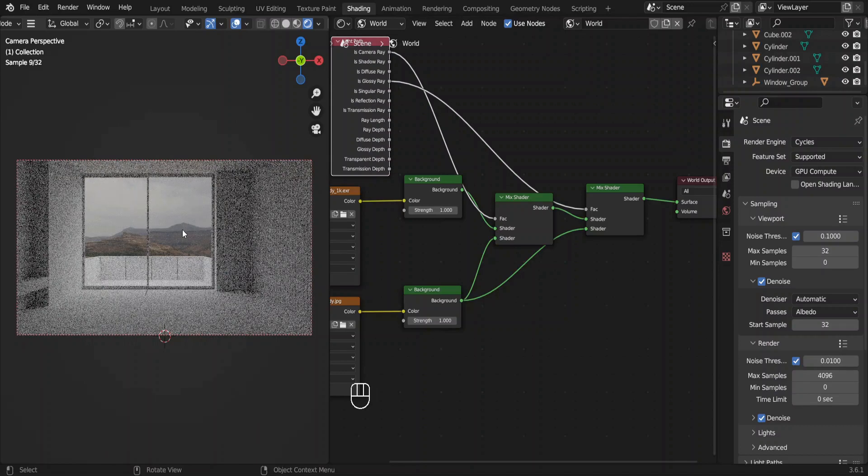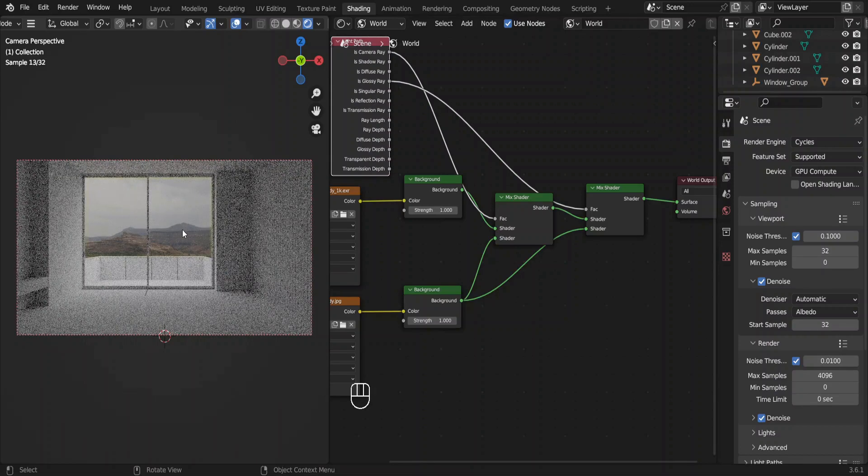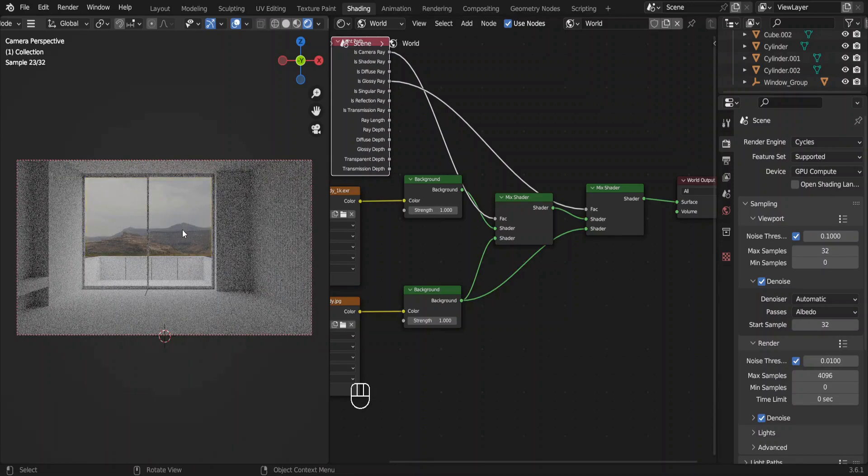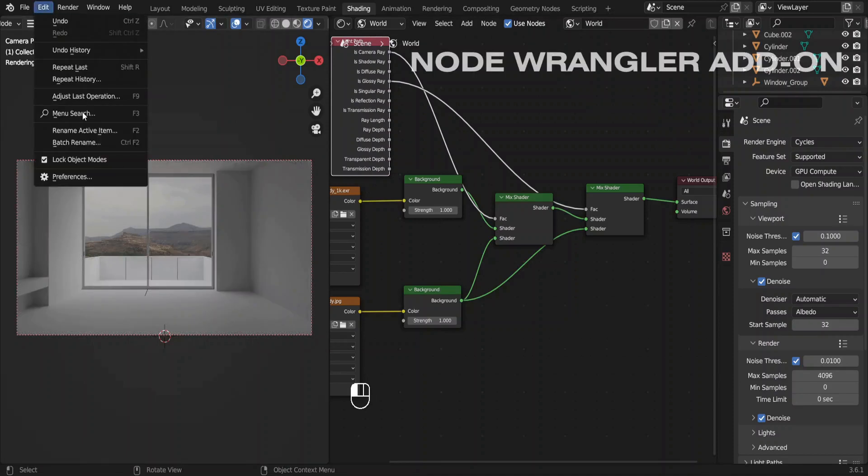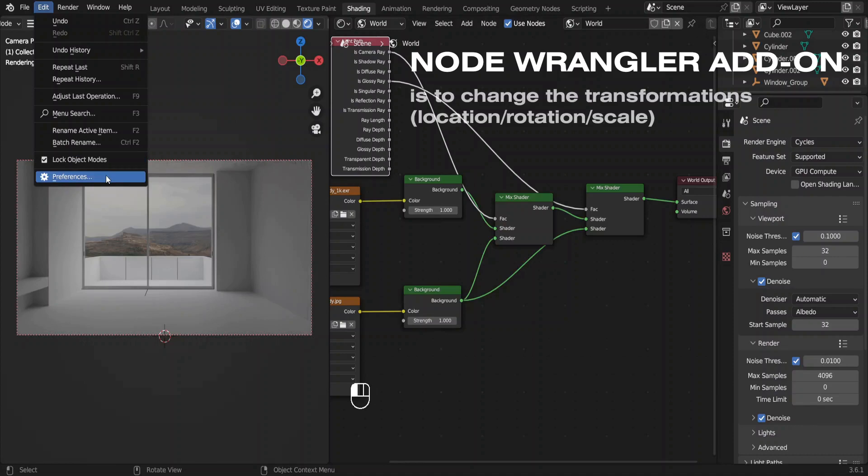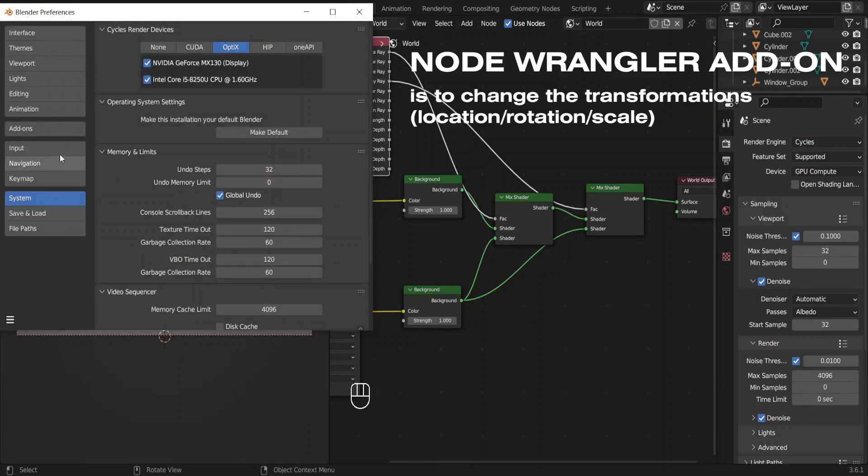Now we need to change the area that we're seeing through the window. To do that, we need to rotate this HDRI along the Z axis. And for that, I'm using the node wrangler add-on which comes with Blender.